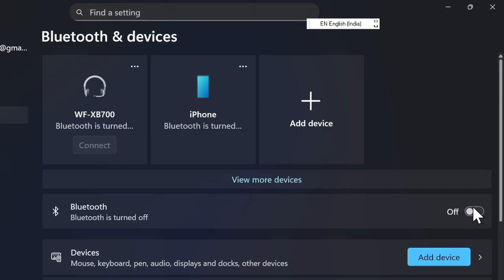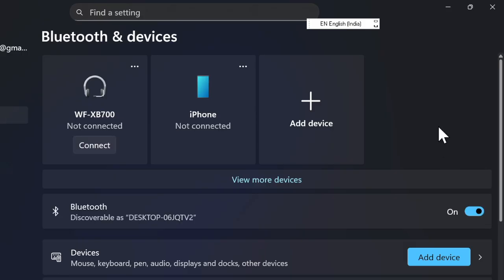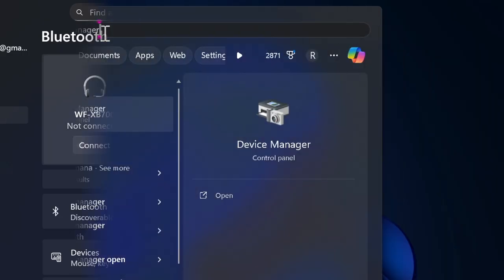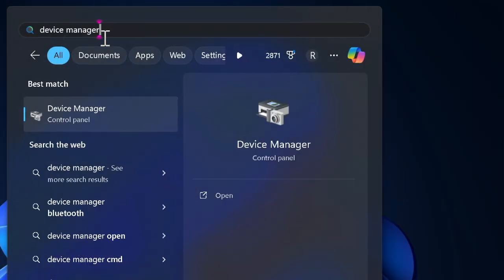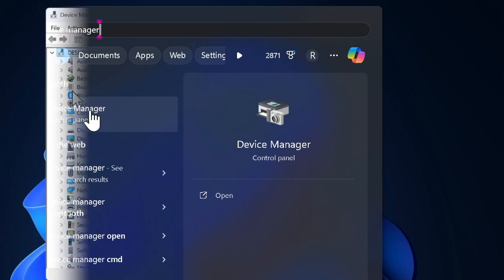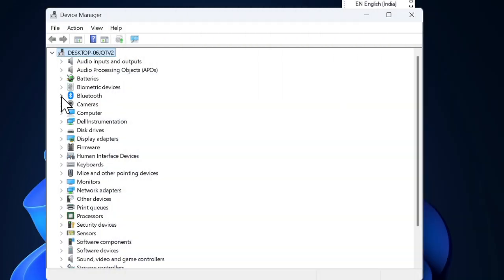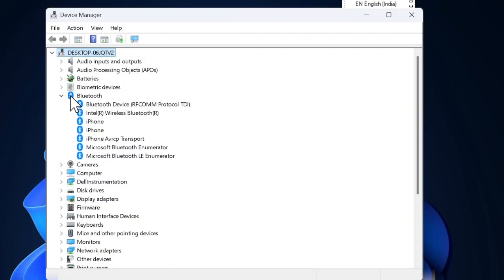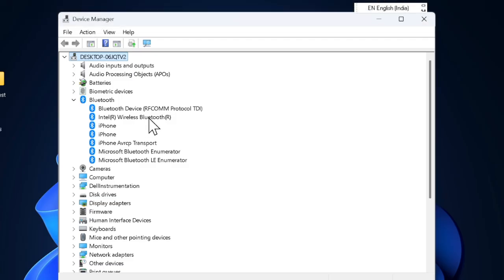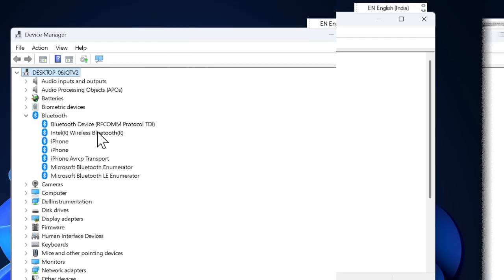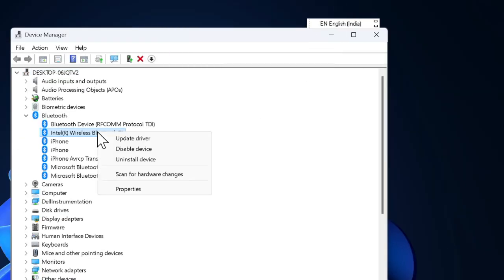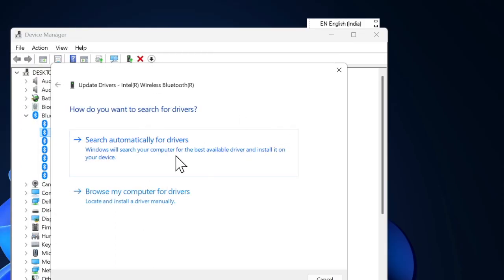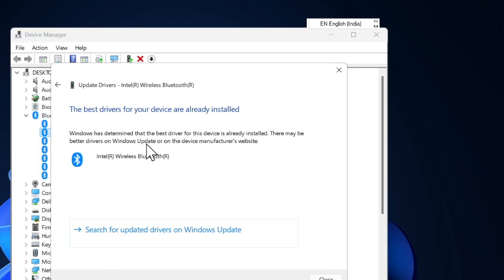To do so, launch the Device Manager on your PC and then expand the Bluetooth section. Then right-click your Bluetooth adapter and choose the update driver option. In the menu, select search automatically for drivers and follow the prompts to update your Bluetooth drivers.